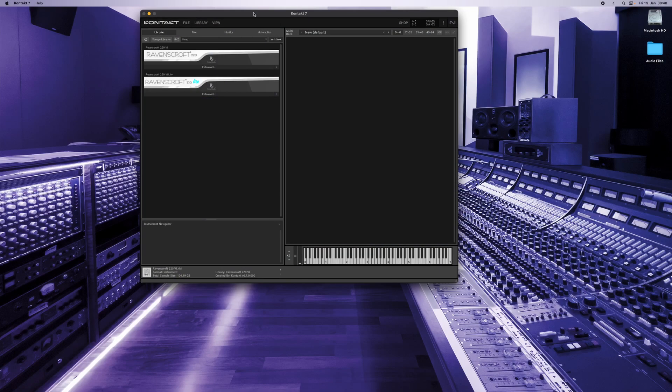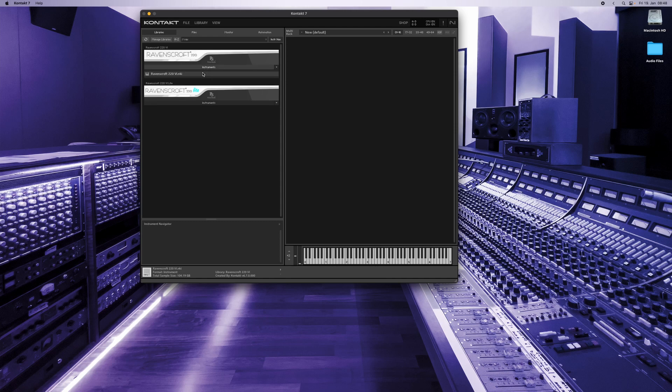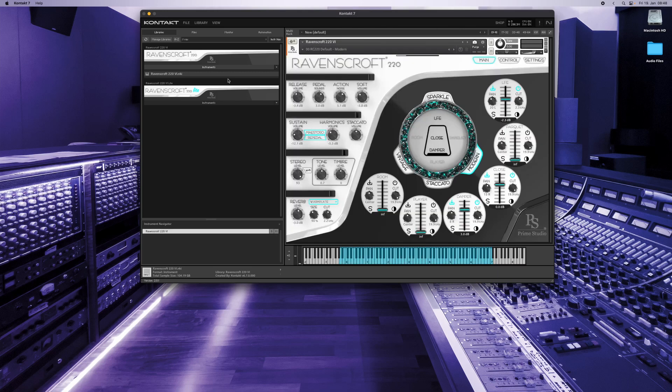Starting the Ravenscroft 220 virtual instrument with its initial snapshot, the dynamic range is set to soft touch as a basic setting which you can start exploring the comprehensive sound and feel of the instrument.